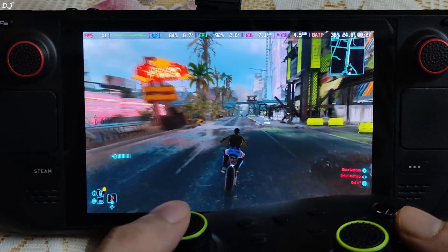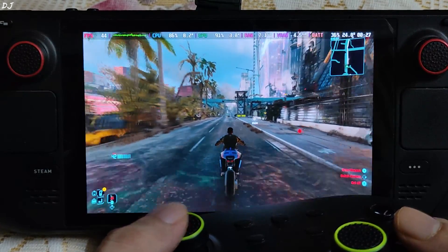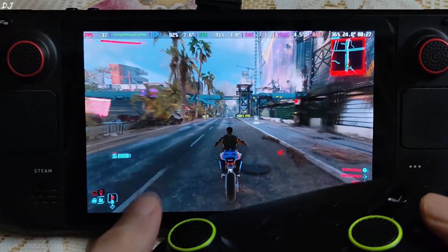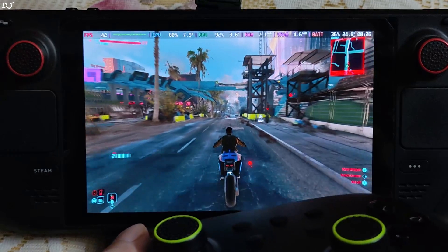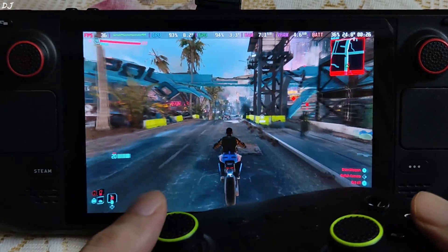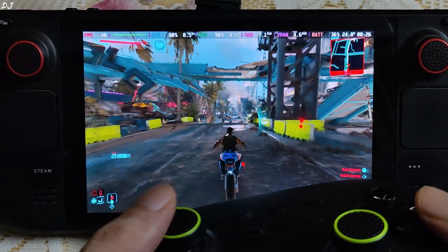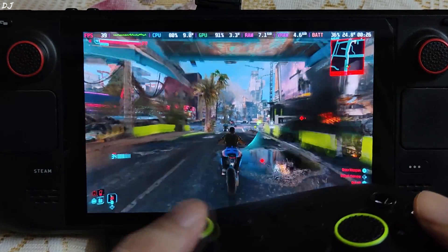40 FPS with frame generation is not going to look good as you can see, because half of the frames are fake. Actual FPS is around 20.